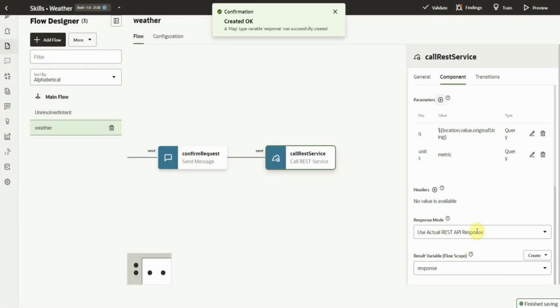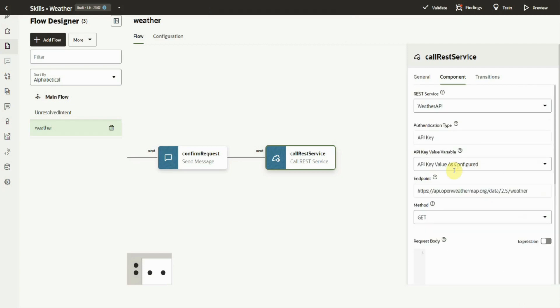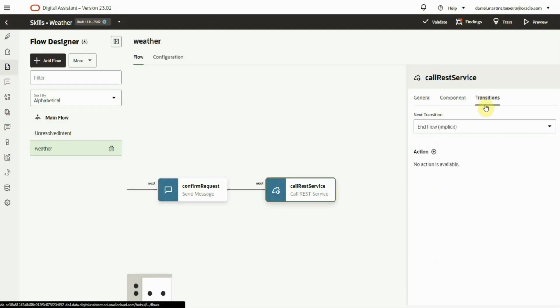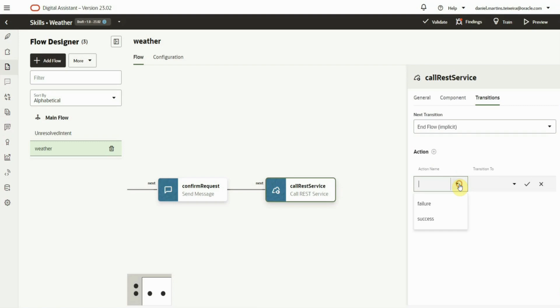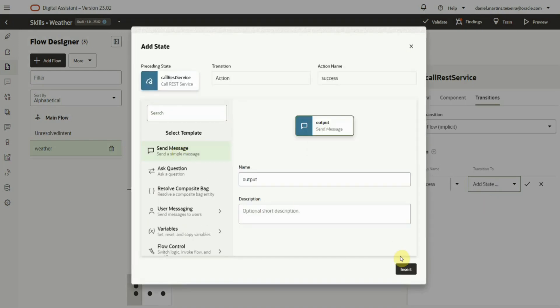We have the ability to define transitions based in failure or success to be able to properly manage the dialog. For the success path, we add an output message with the temperature from the response.